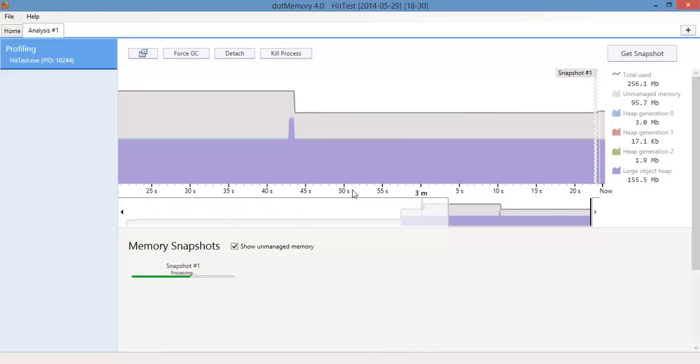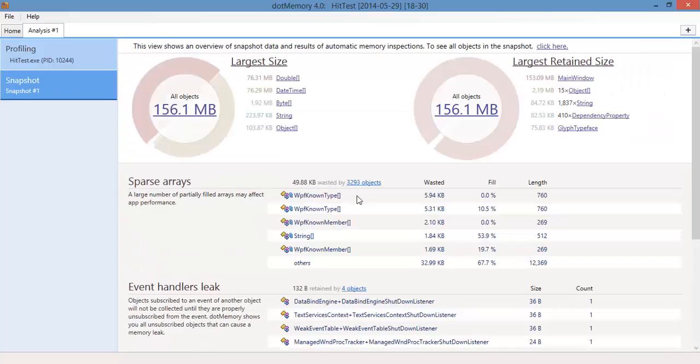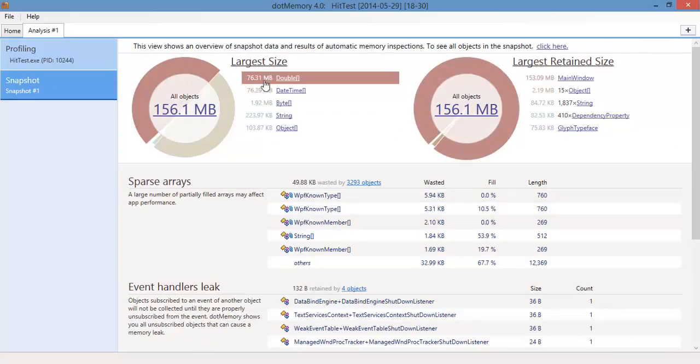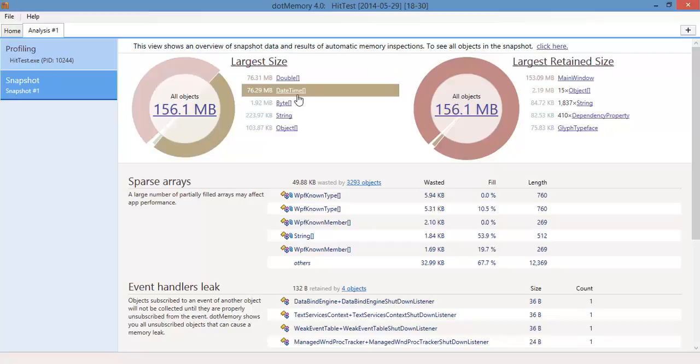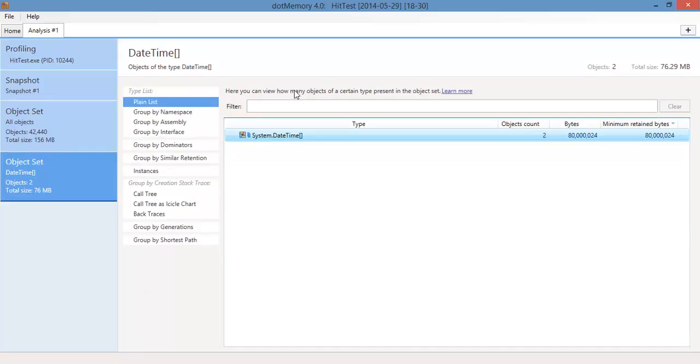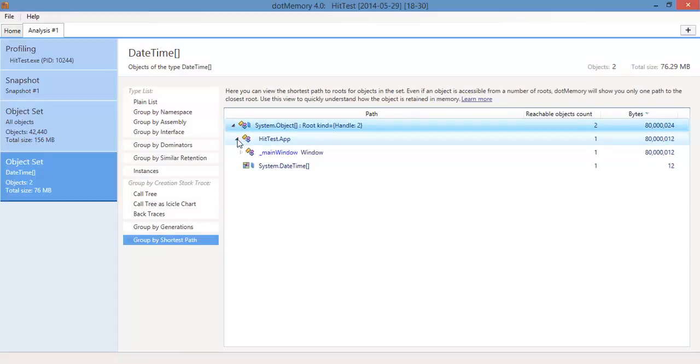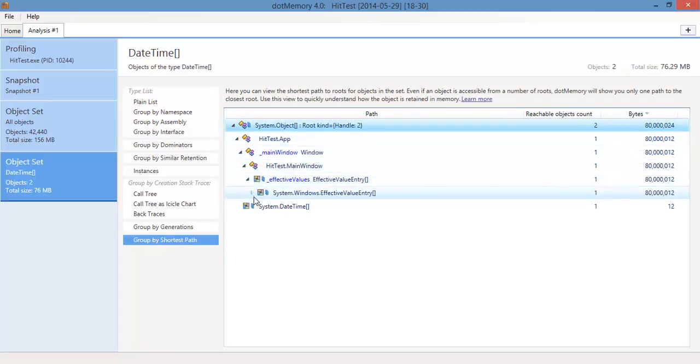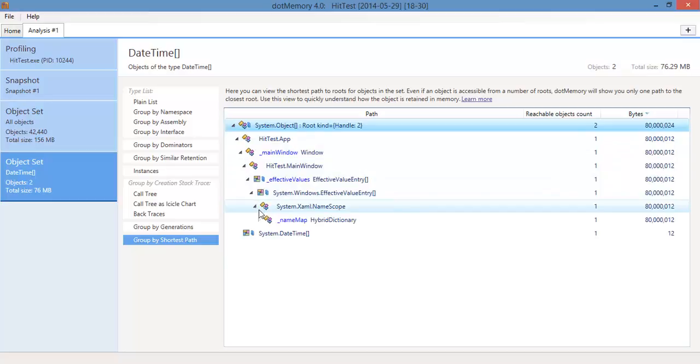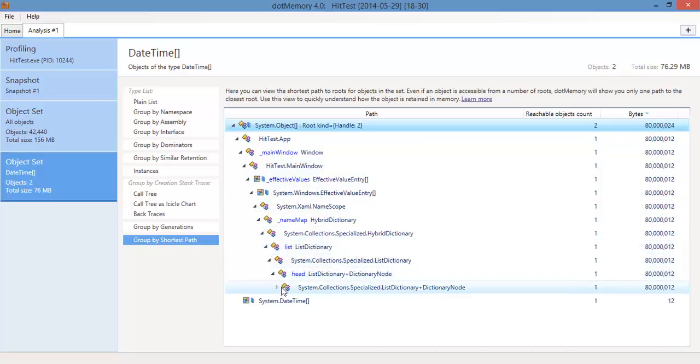If we get a snapshot and take a look at this memory, you'll see that we got nearly 80 megabytes of doubles and 80 megabytes of date times. This is basically our XY data. And we group by shortest path to the GC root and now we can start expanding this tree to see what is holding on to the memory.